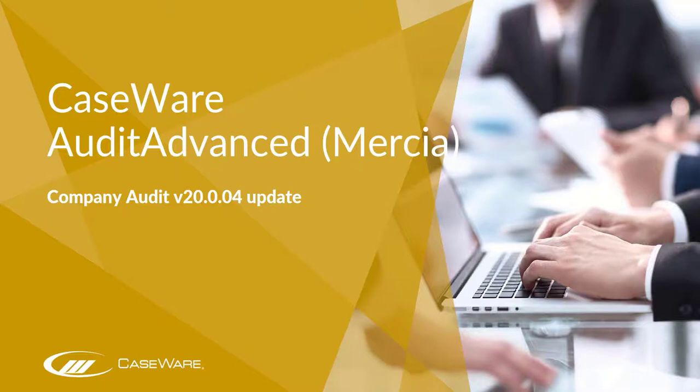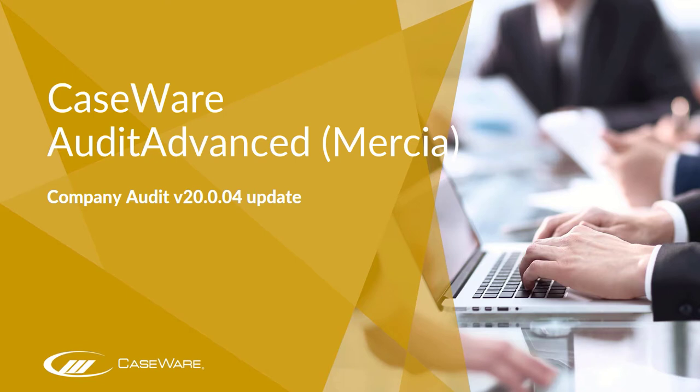This video is going to detail some of the important matters to consider when updating your audit-advanced Mercia company audit engagement file using the version 20.004 template released in winter 2020.